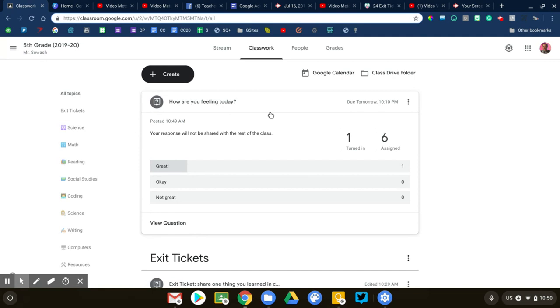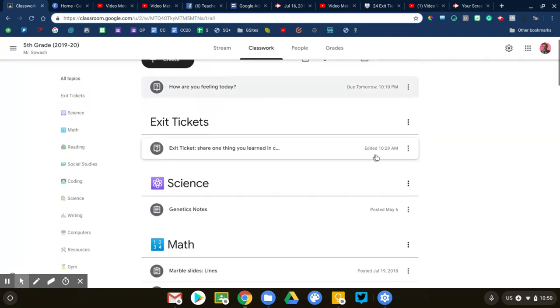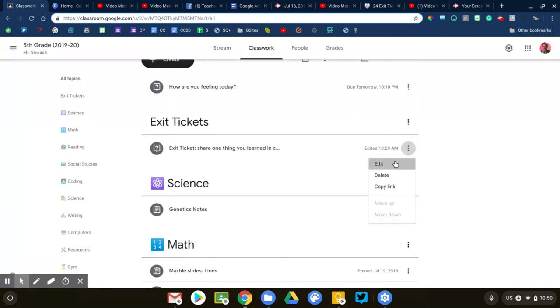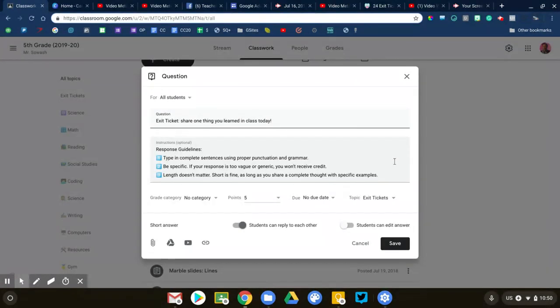Let's do a quick free response question. I've got this one ready to go already. A very common way to use the question tool is for exit tickets, asking students to summarize something that they learned during the lesson. That's what I've set this up for.